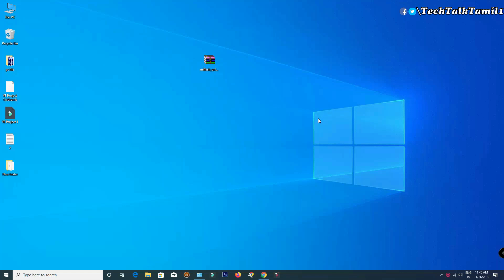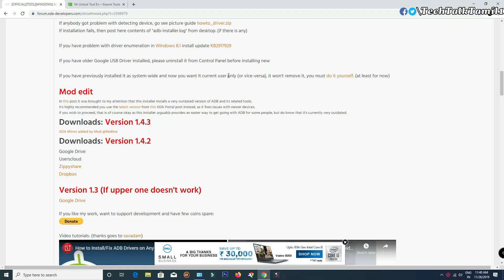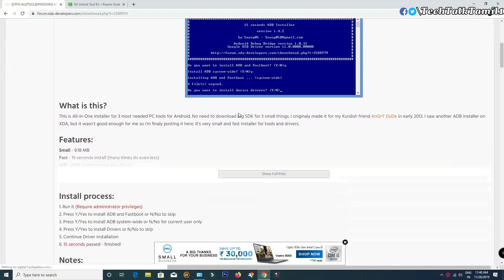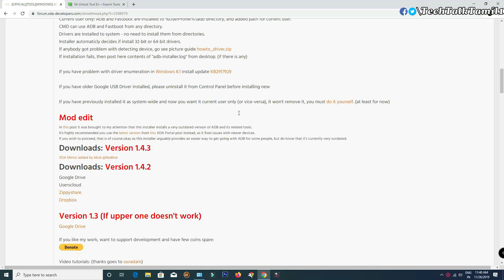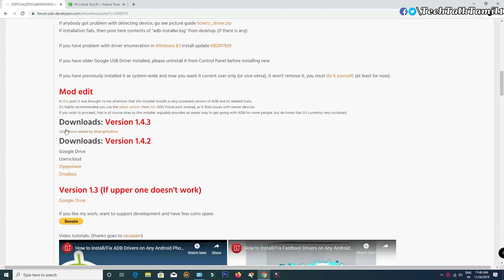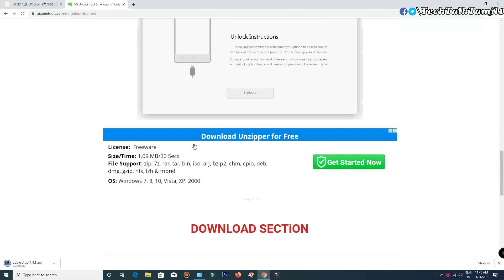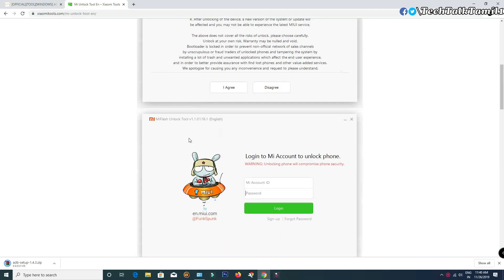In PC, you can download the software — the download link is in the description. Click on the first link and it will redirect to the web page. The software is ADB, which can detect your phone on the PC. If you scroll down, you can download the XdMirror Add-in.